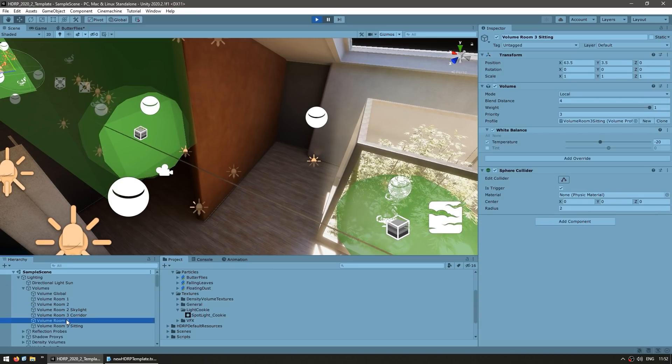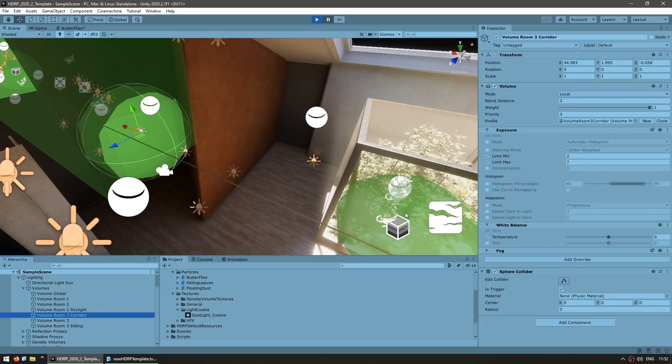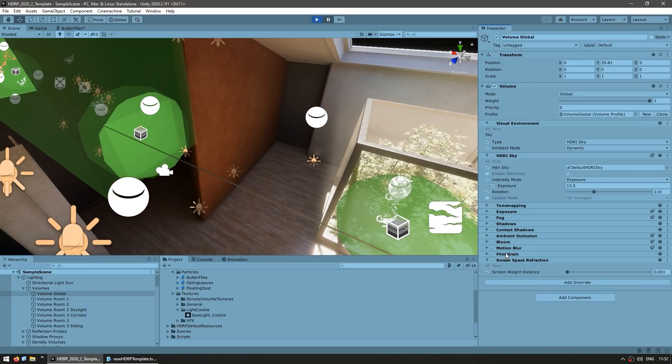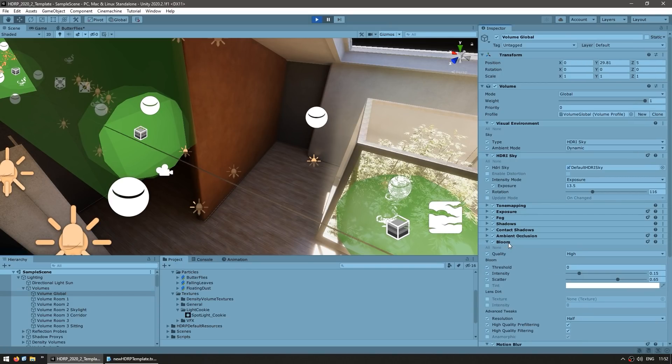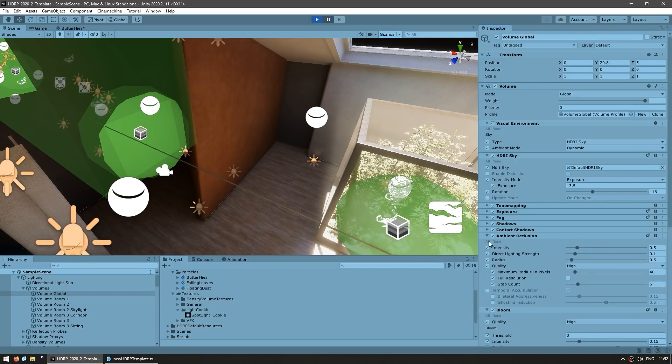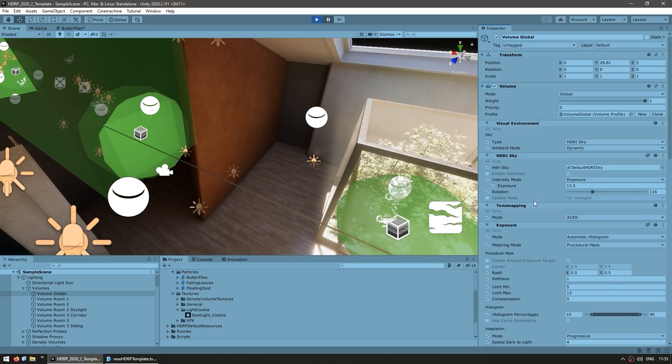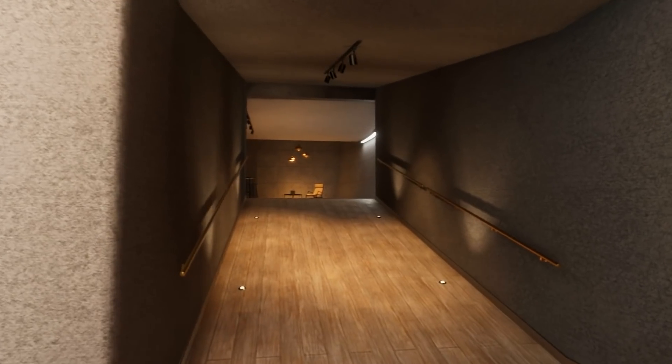So you can see on all the volumes, all of the various post-processing effects that they have, and on the global volume you can see all the base ones. So you can see screen space reflections, film grain, motion blur, you got some bloom, really nice, some ambient occlusion, a bunch of fog, exposure, tone mapping, and so on. All right, so here we go into our full indoor scene.